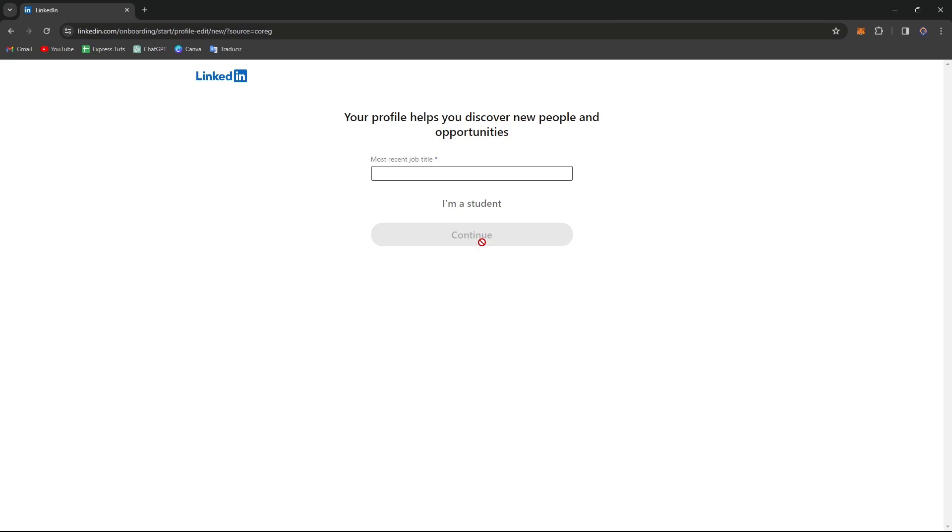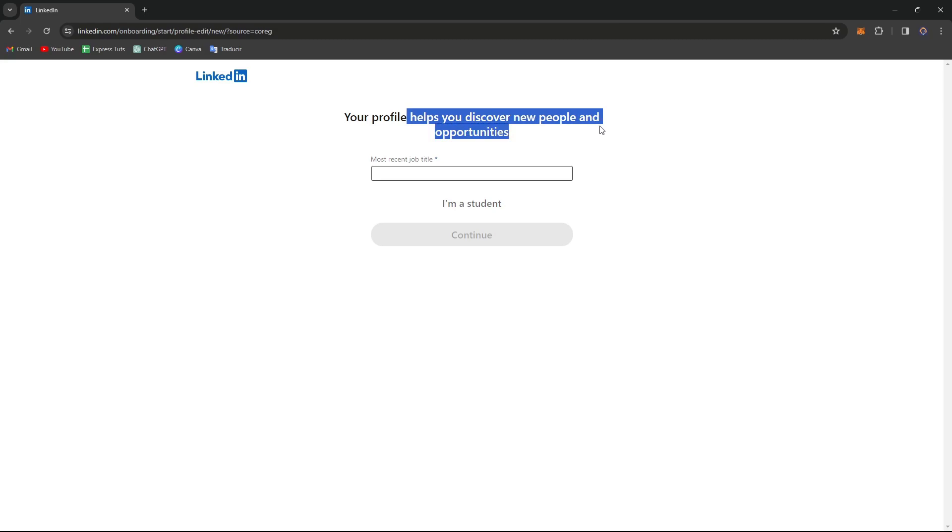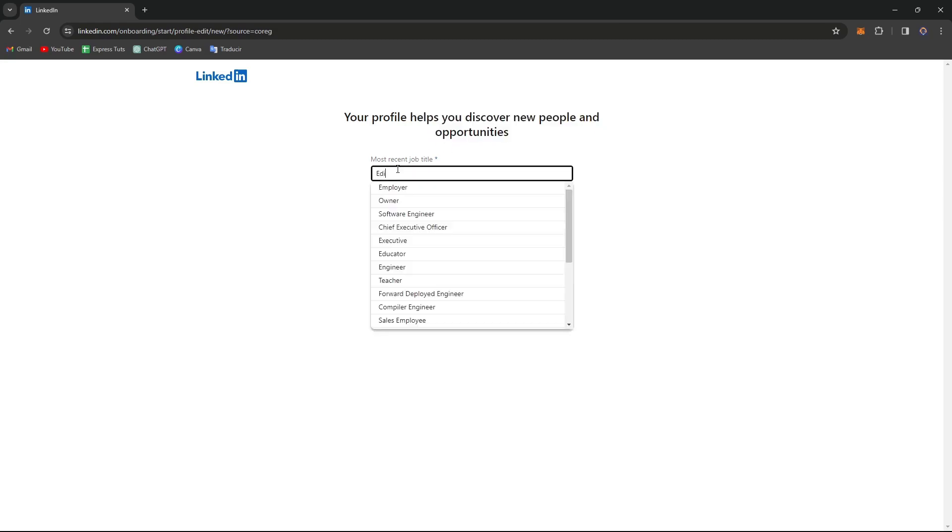When you created your account, you go directly here to LinkedIn, go to join now. It's going to be asking you how would you like to be called, and looking at your profile, of course.